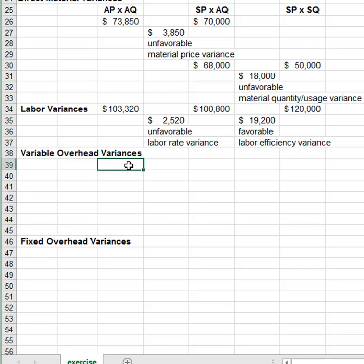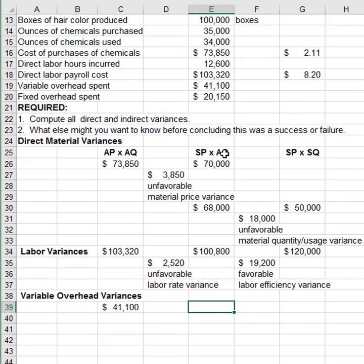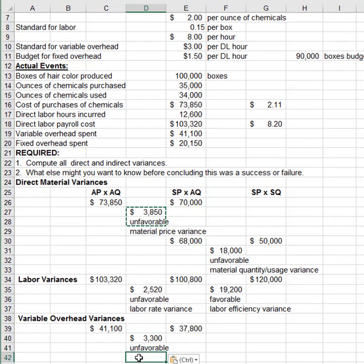Now let's work on the overhead variances. These are not as intuitive as material and labor variances because overhead is a collection of many different things being smoothed across a cost driver, and the interpretations are very different. For variable overhead, in the left column we put what we spent. In the middle, we put actual hours (actual cost driver quantity) times the standard rate: 12,600 hours times $3.00. This gives us the variable overhead spending variance.